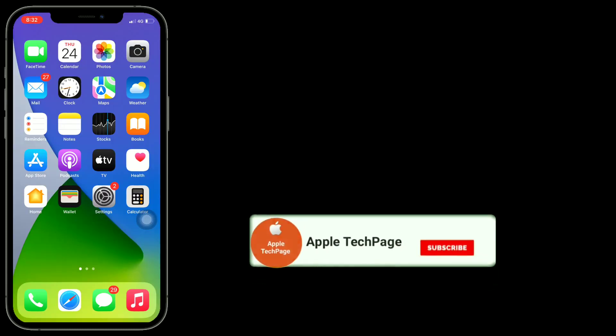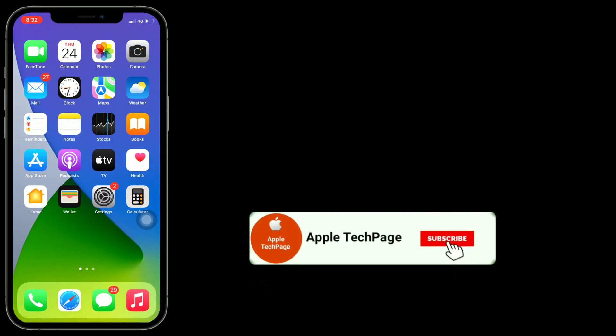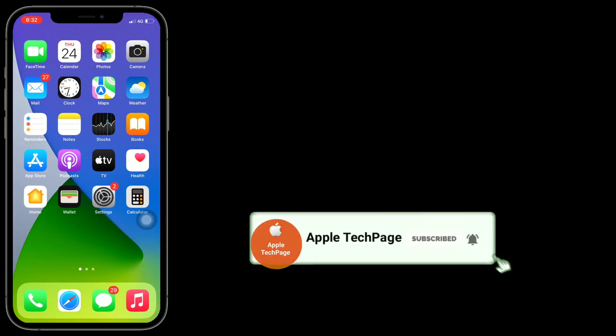Thanks for watching this video. Do like, share, and subscribe to Apple Tech Page.